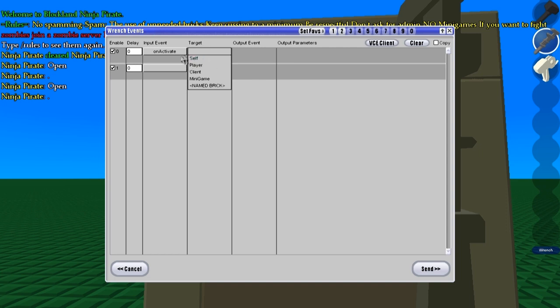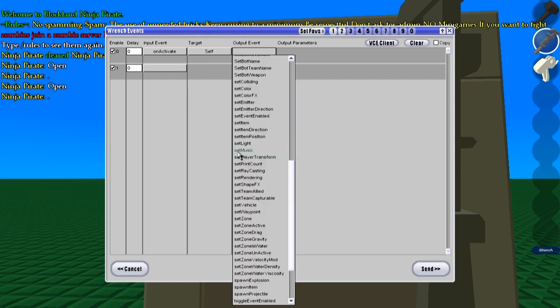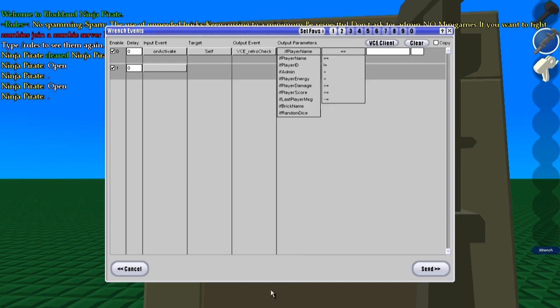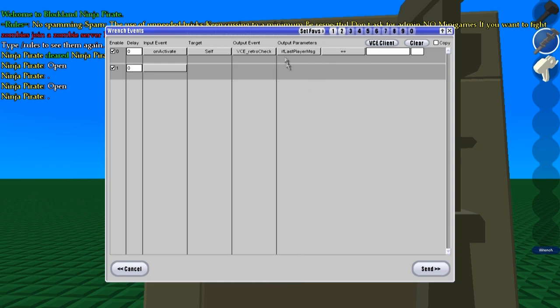So we're going to go to unactivate self. This is with VCE by the way, variable condition events, the link to that will be in the description. You can do this with retro check too, right here, if last player message equals, and then type in the last player message there.